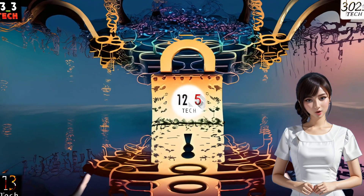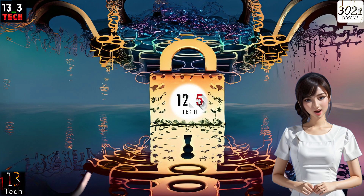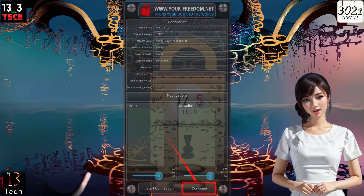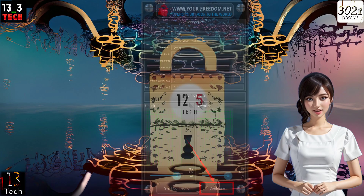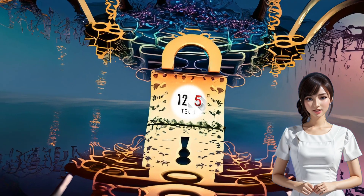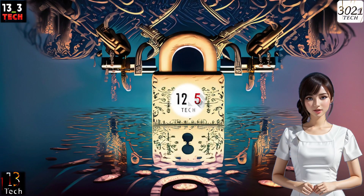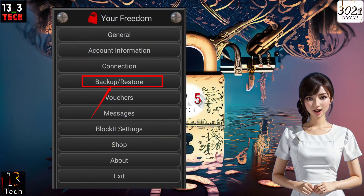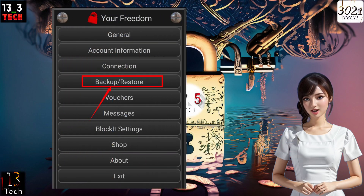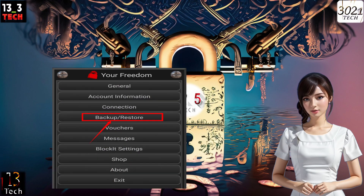Step 2. Now, look for the Configure button, which is typically located at the bottom right corner of the screen. Tap it to access the app's settings. Within the Settings menu, you'll find the Backup Restore button. Click on it to proceed.